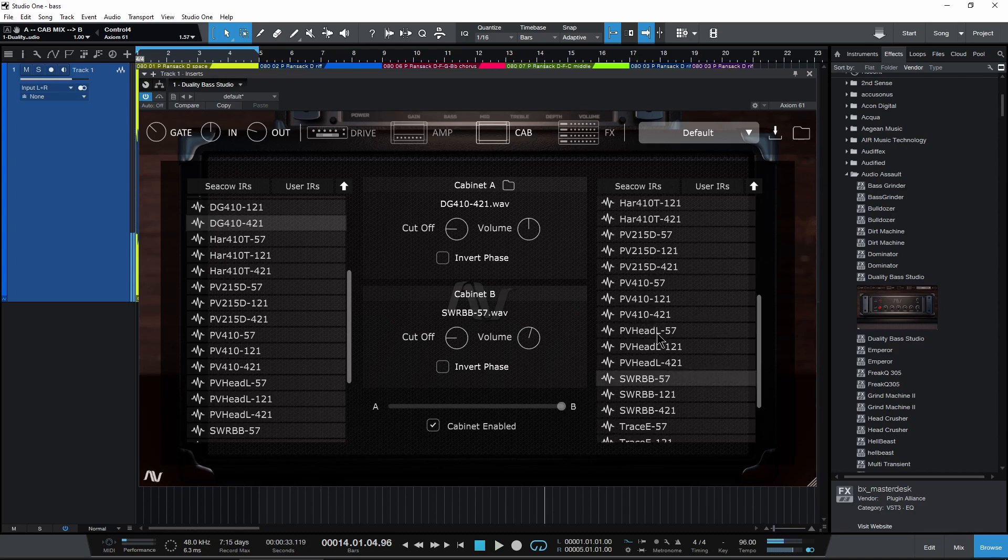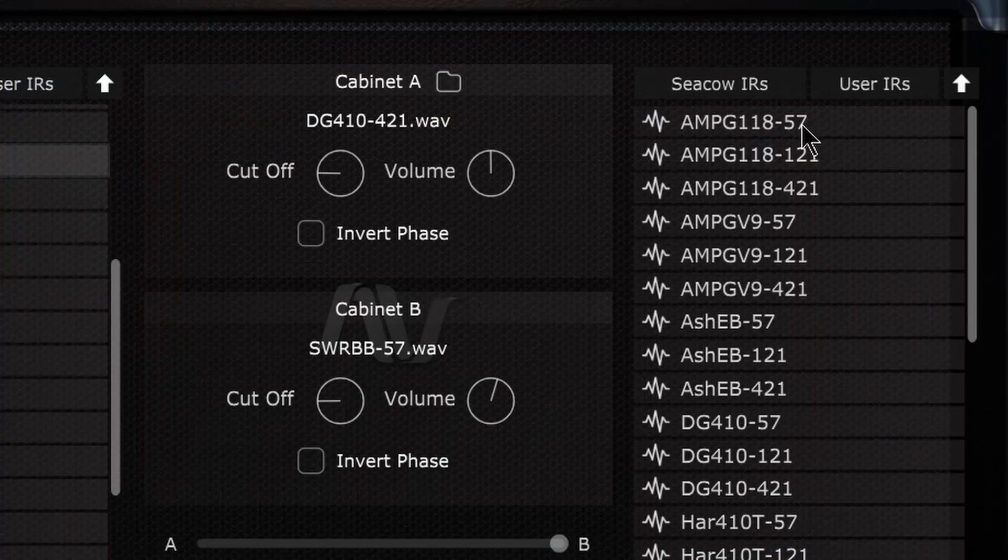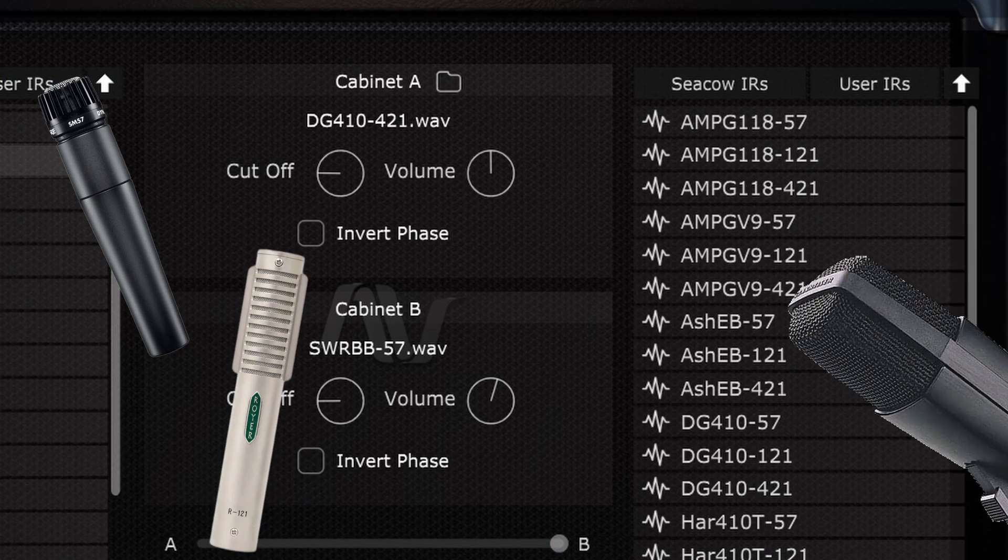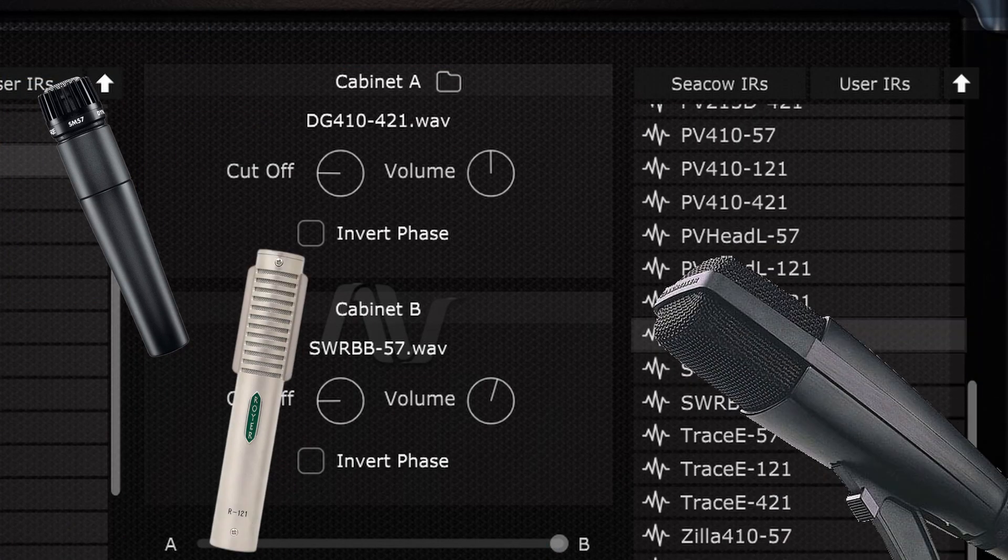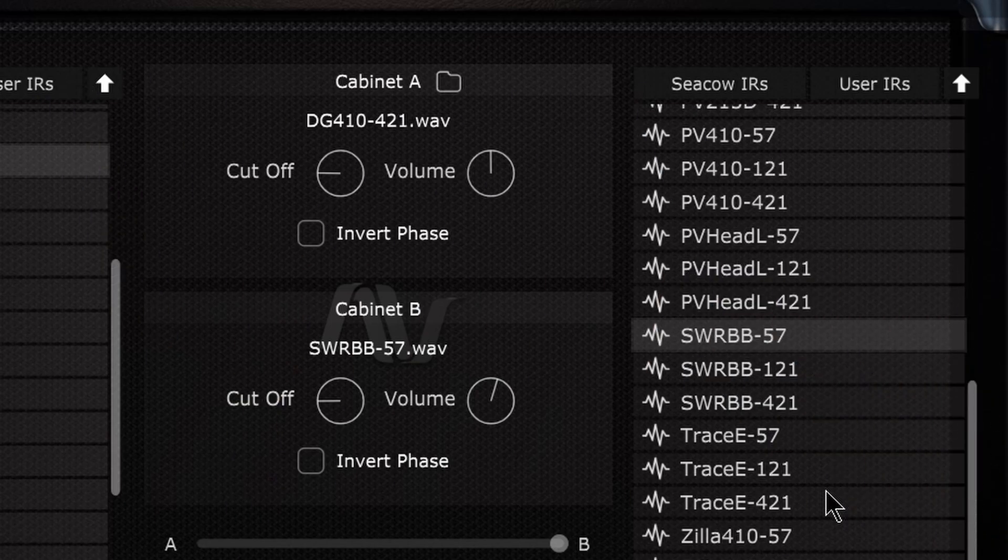And also you can tell from the names here: 57 is of course the SM57, we got the 121, the 421. Alright, so that's a clue there to what microphones are being used.